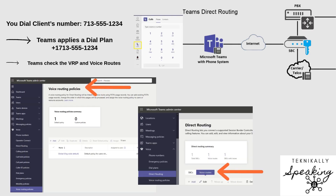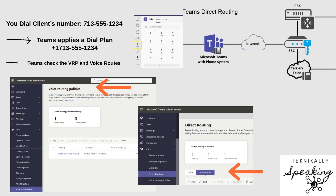Next up, we have the voice routing policy. This is like a permission slip that tells Teams, hey, you're allowed to make calls using only these specific paths. Now, that leads to the voice route, which checks the number you dialed against some type of pattern — like, does this match a U.S. number? And if it does, we move on.